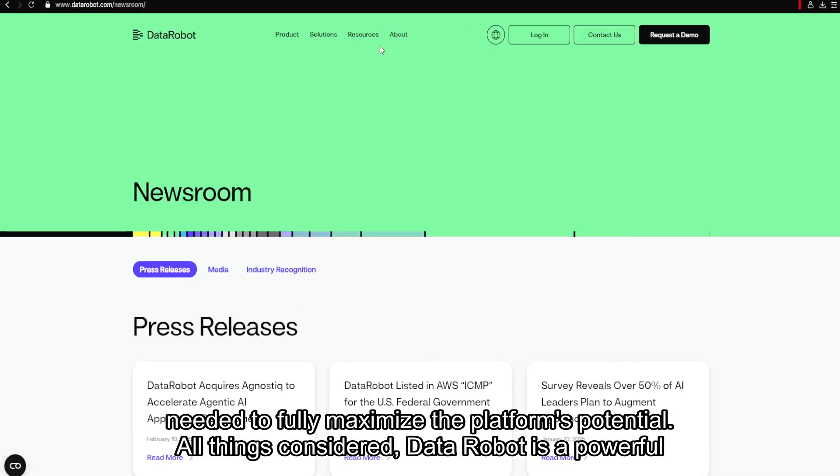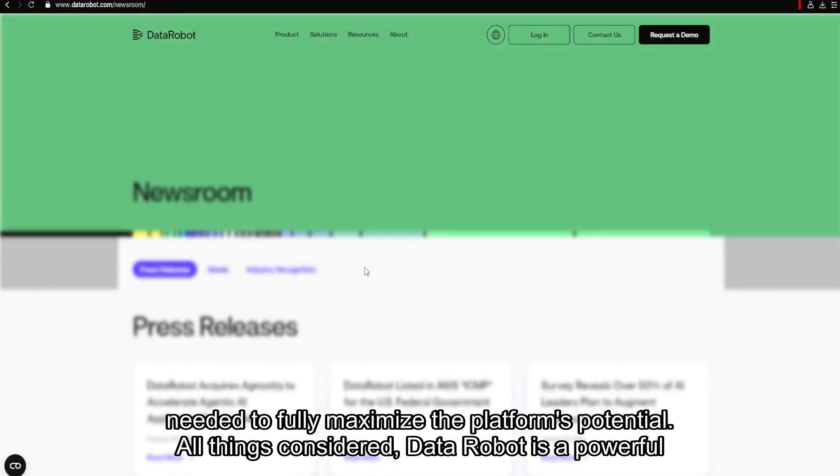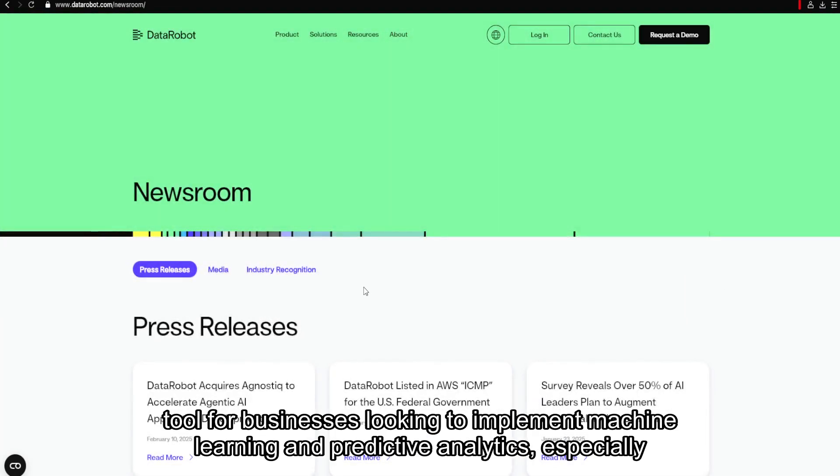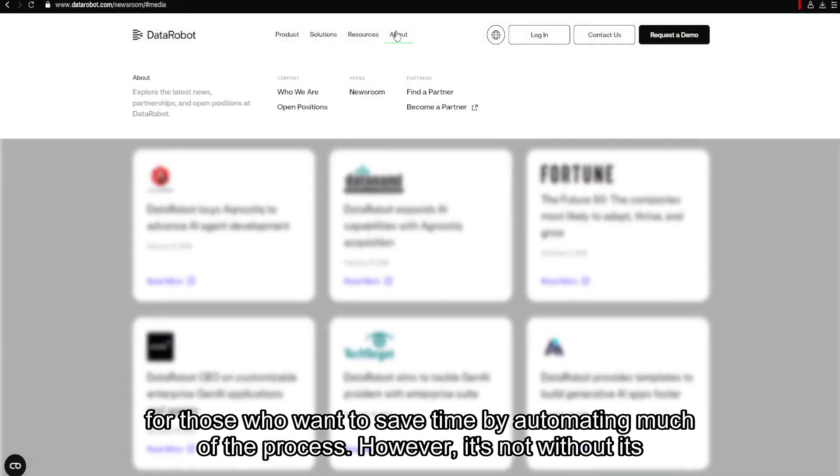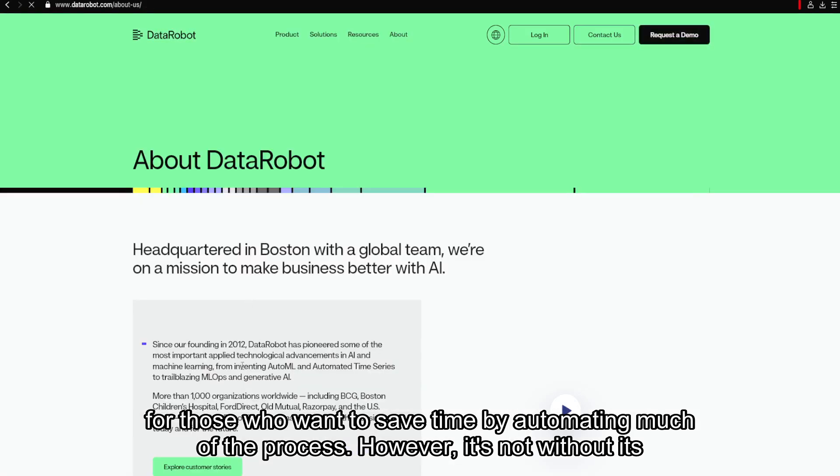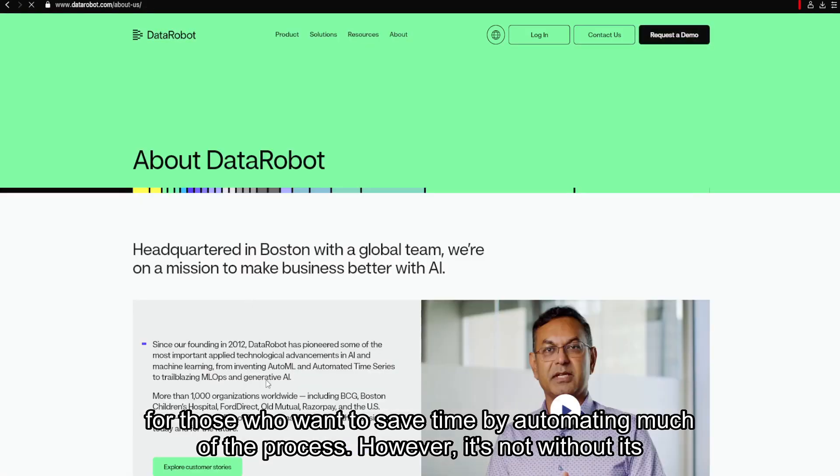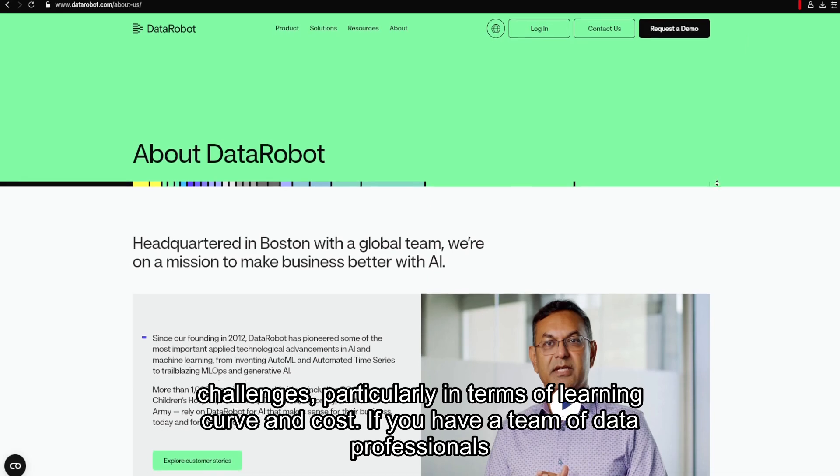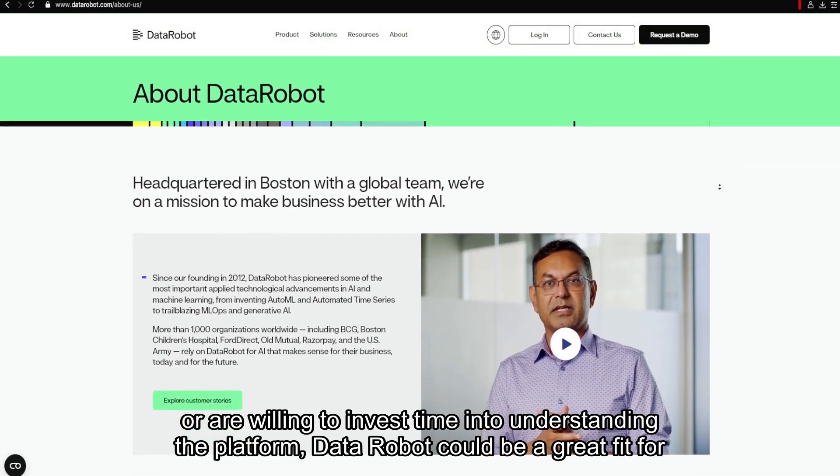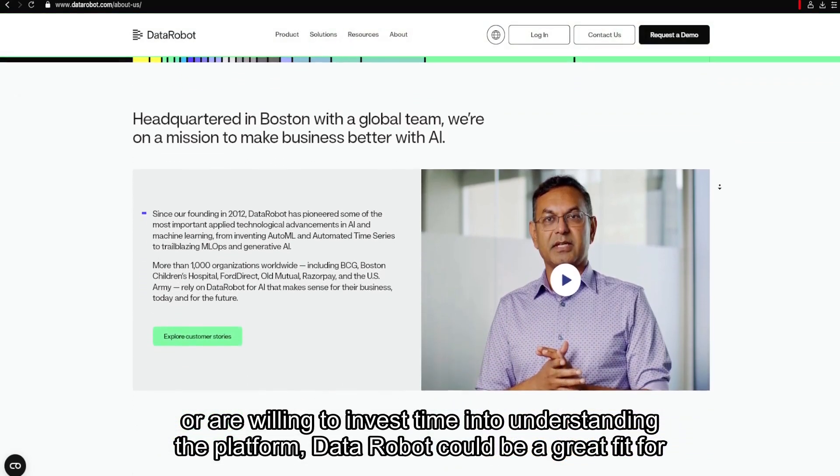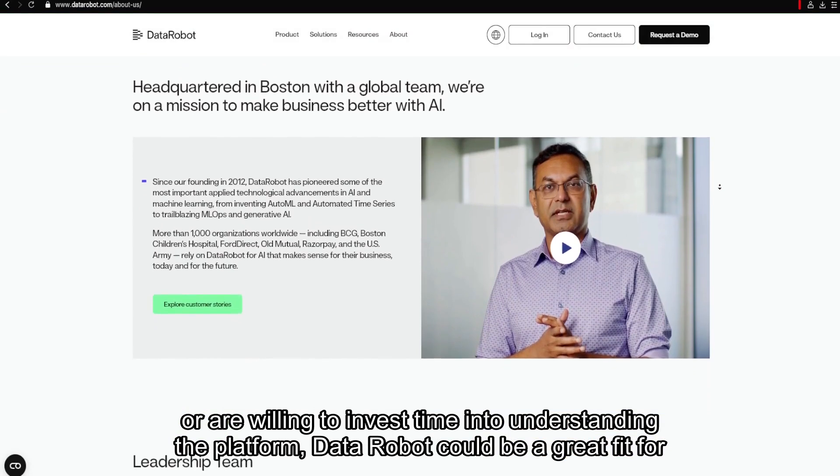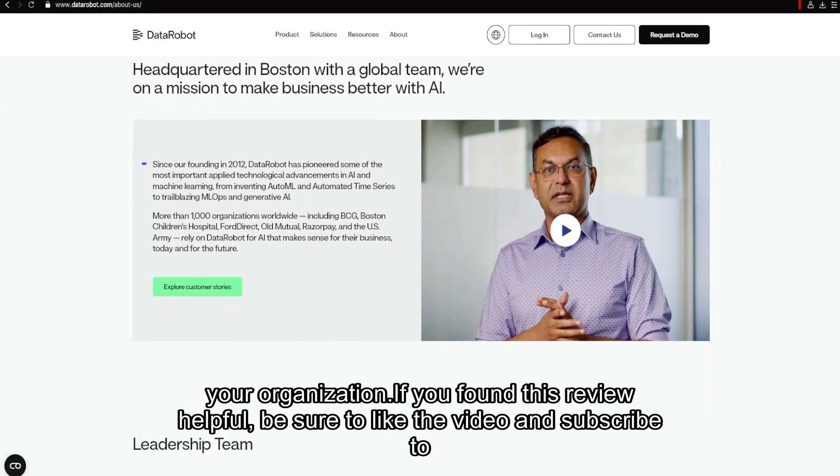All things considered, DataRobot is a powerful tool for businesses looking to implement machine learning and predictive analytics, especially for those who want to save time by automating much of the process. However, it's not without its challenges, particularly in terms of learning curve and cost. If you have a team of data professionals or are willing to invest time into understanding the platform, DataRobot could be a great fit for your organization.